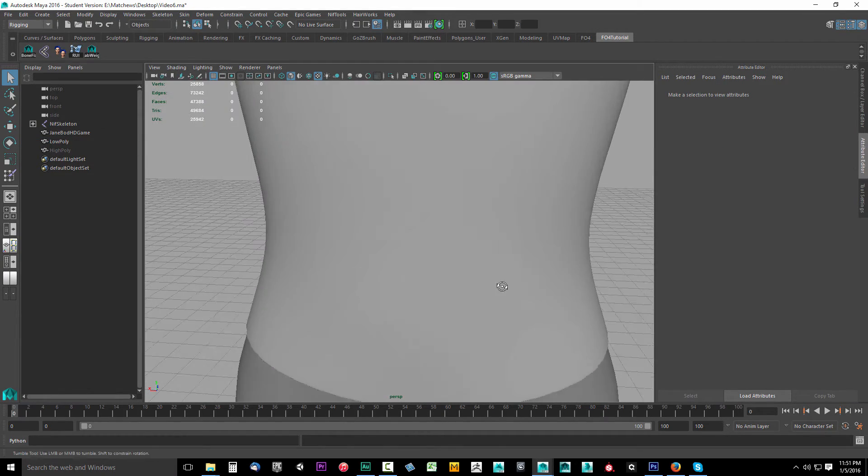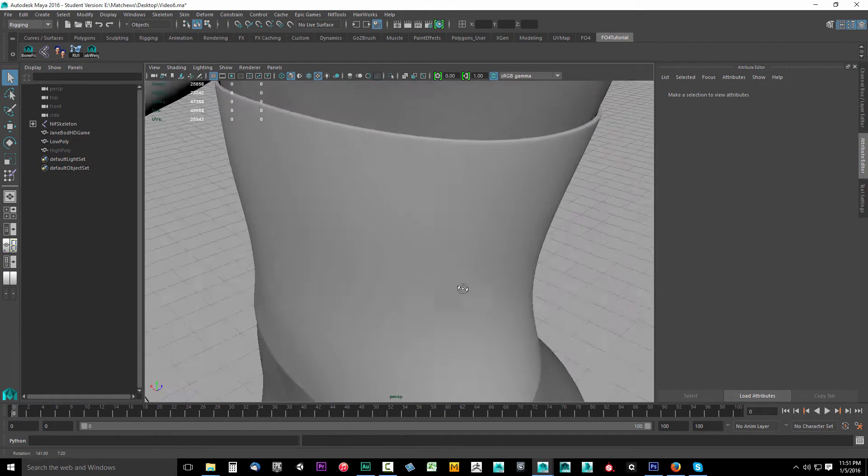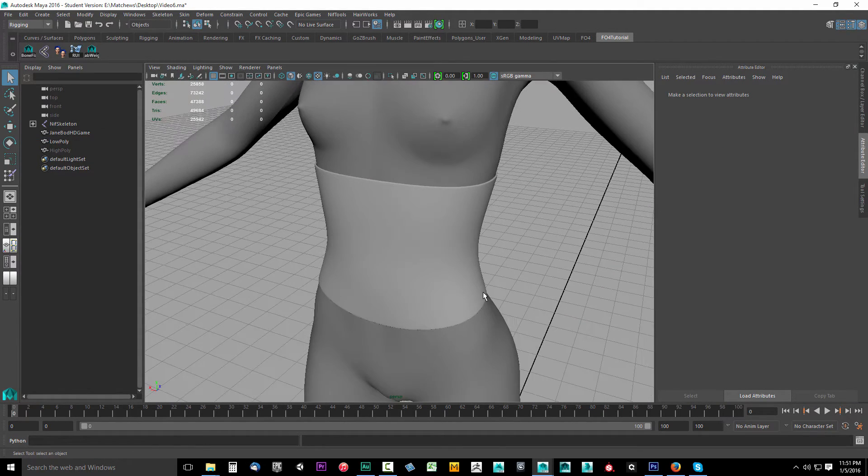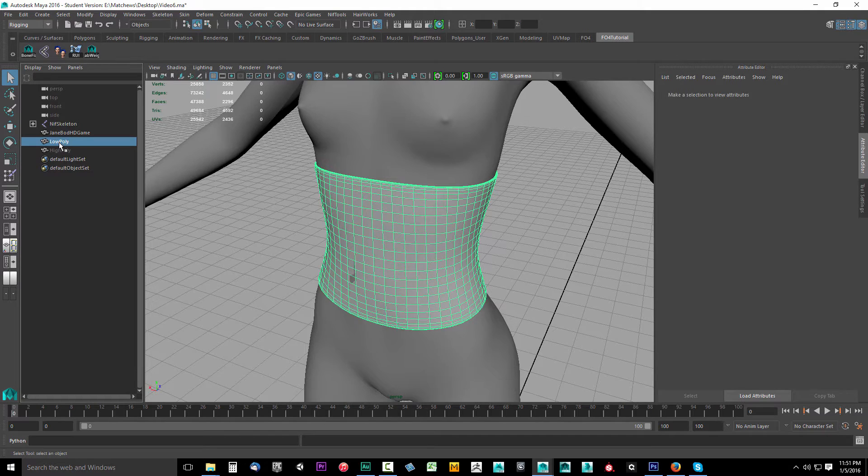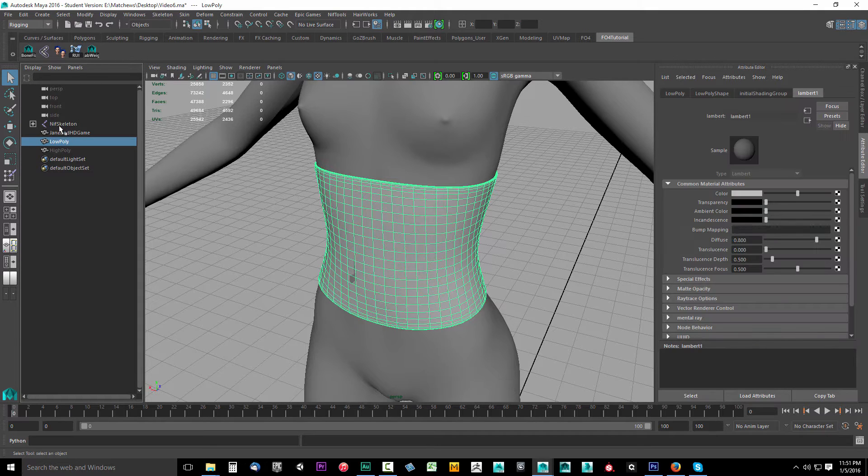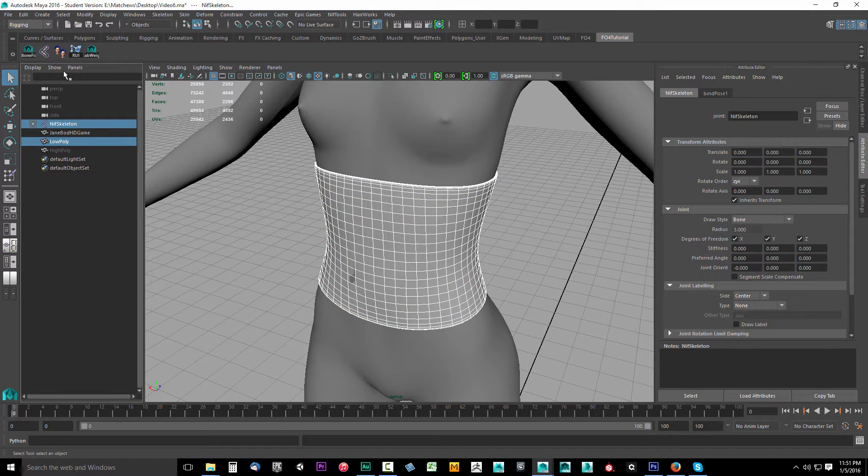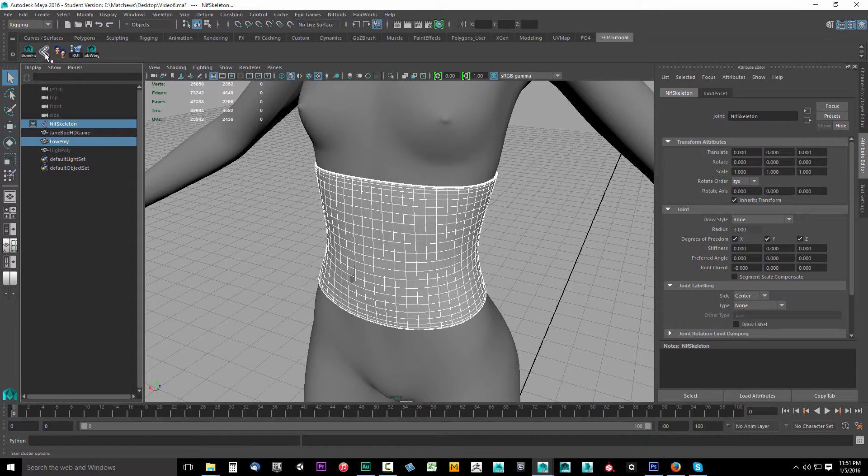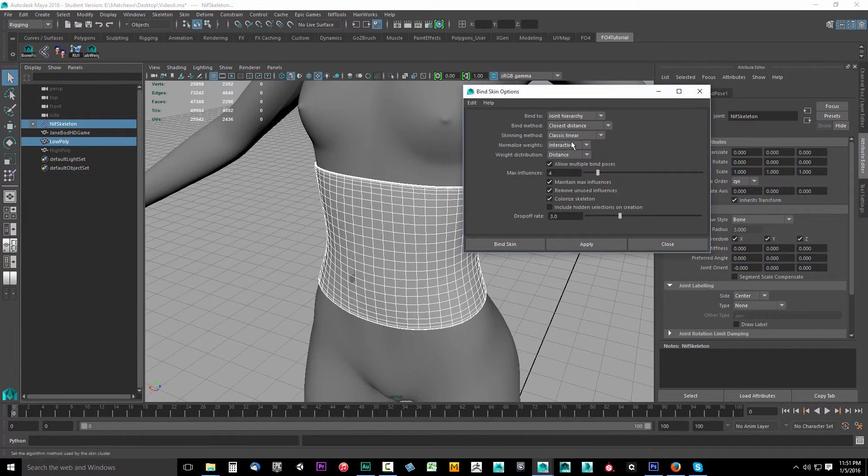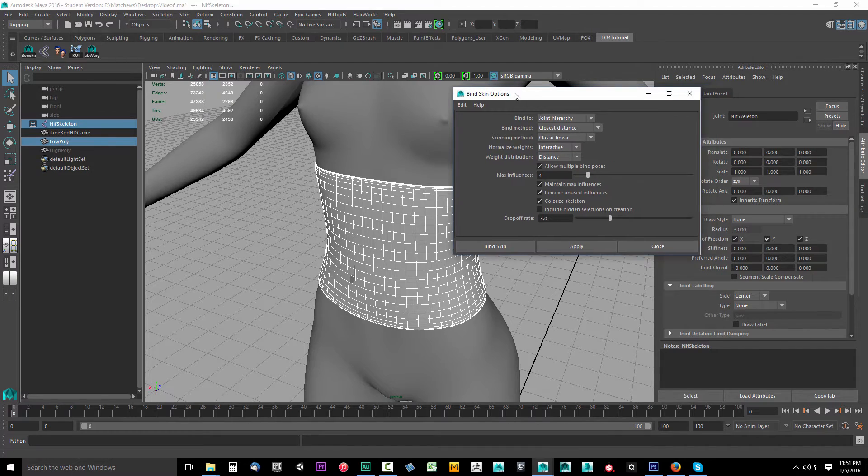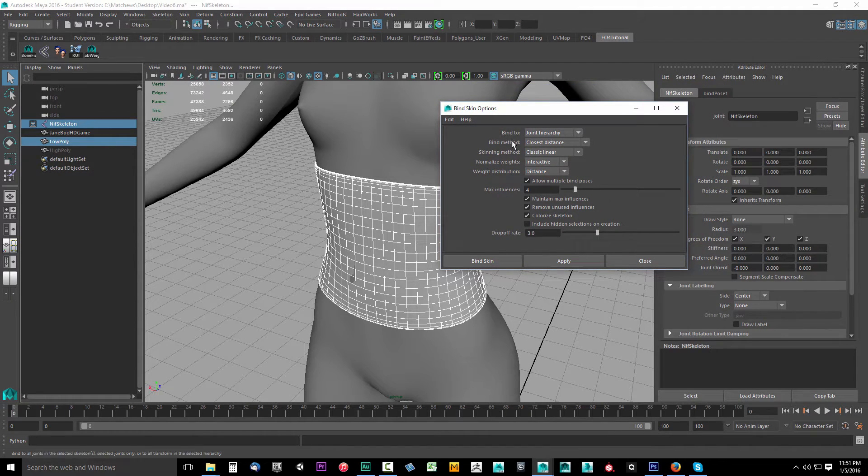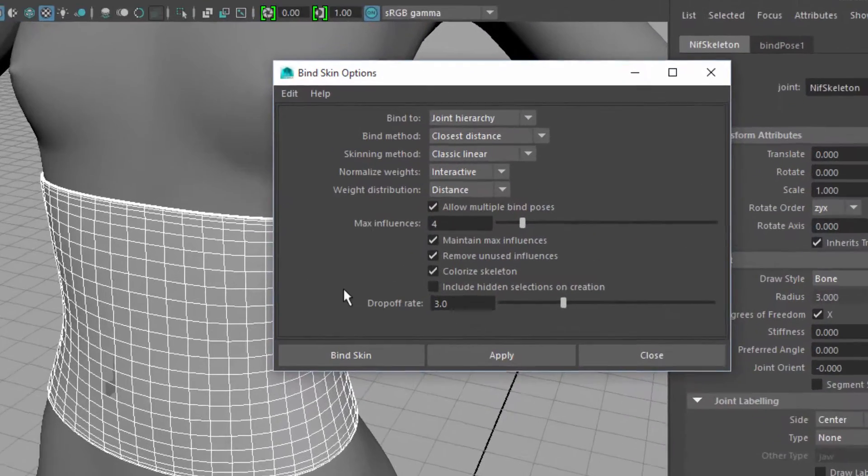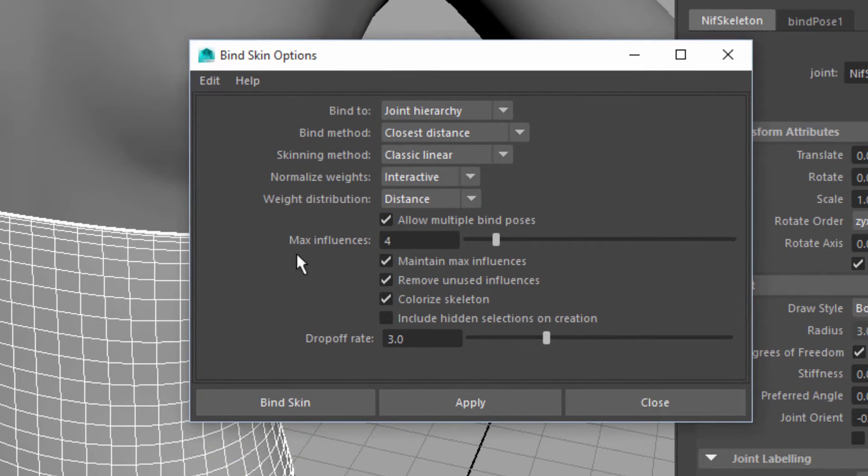Let's bind the skin. Select the low poly model and select the NIF skeleton. Come up here and click that joint, the weird looking one that looks like a bone joint system. Go ahead and select that and you'll get the bind skin options.